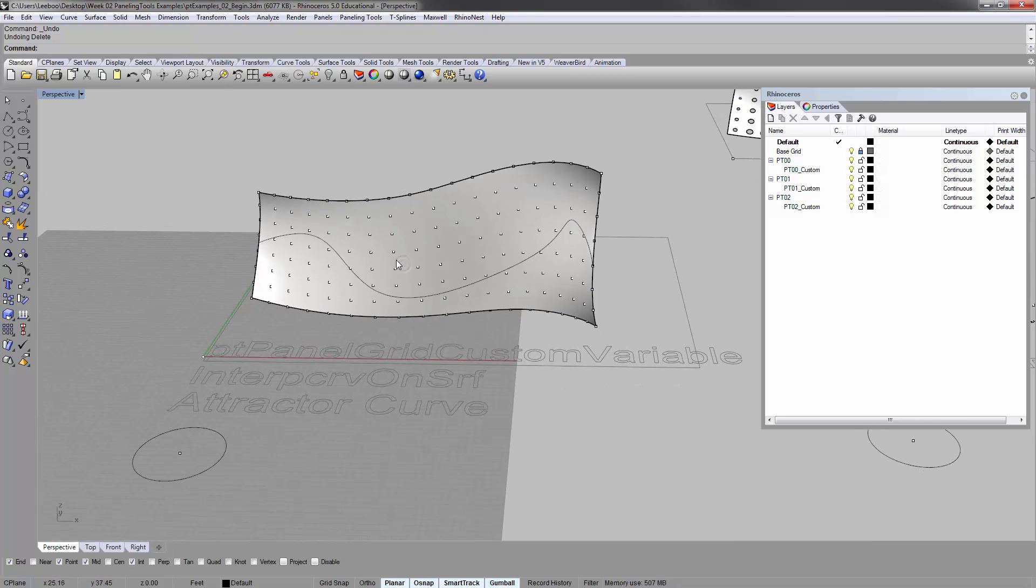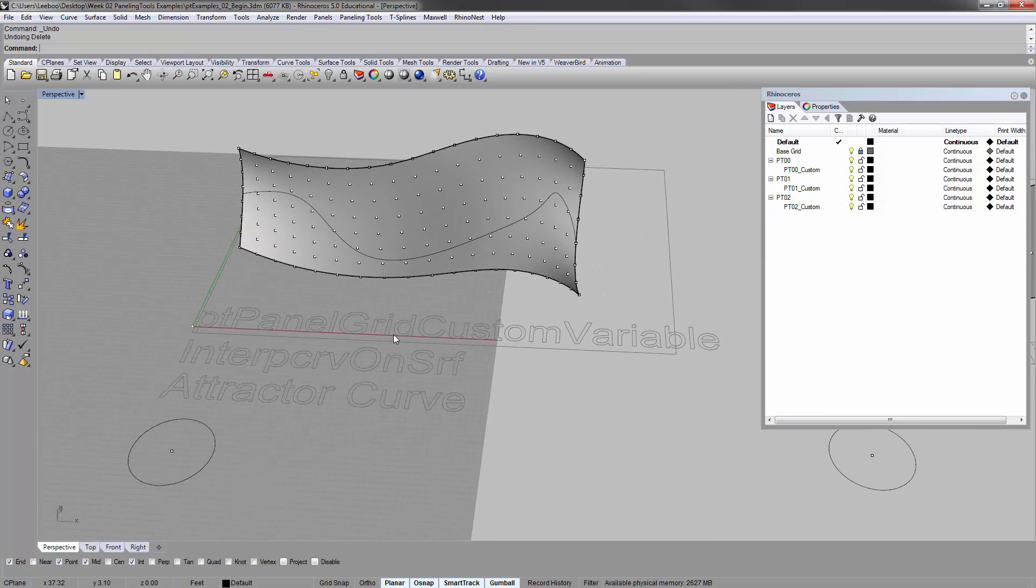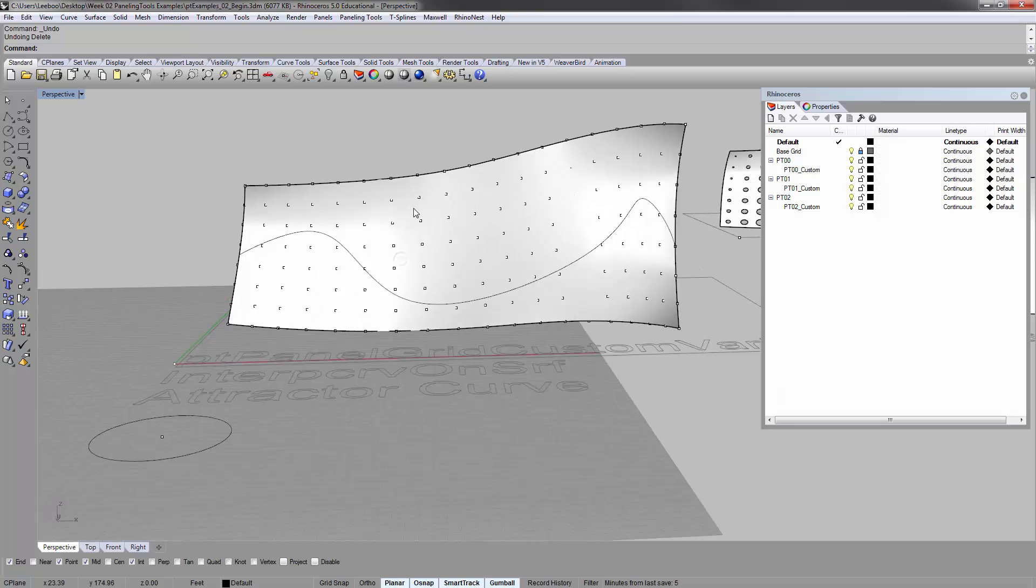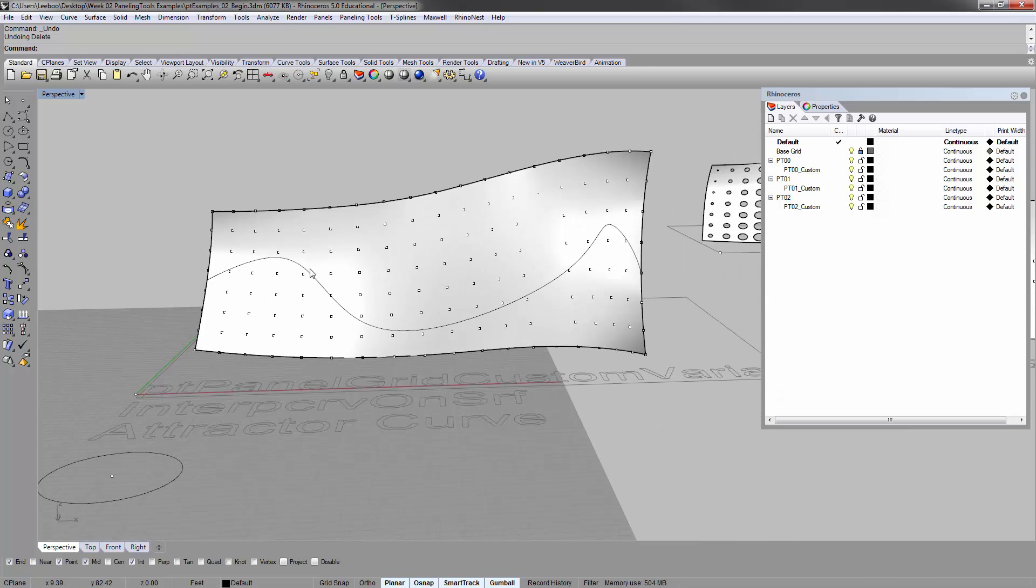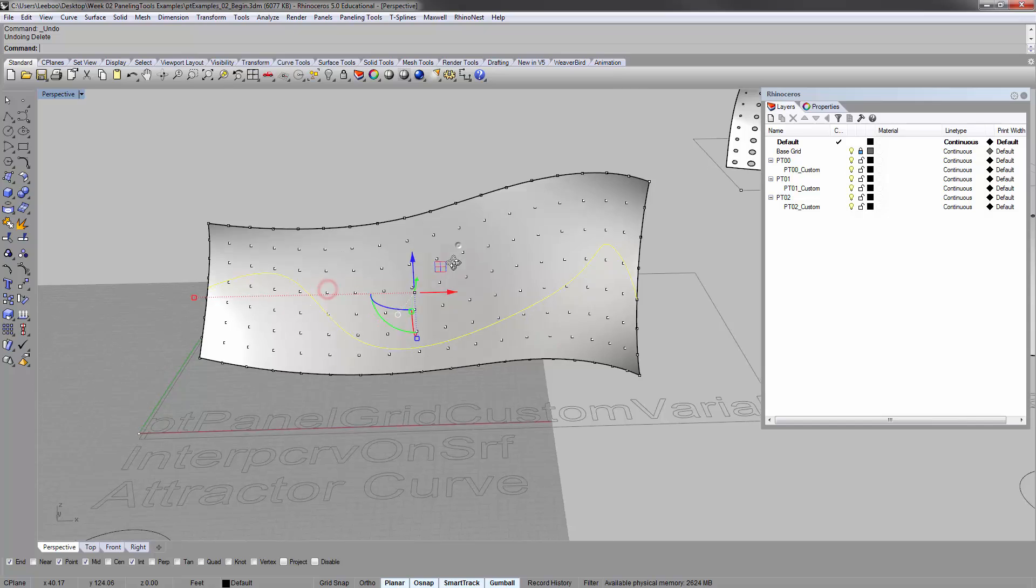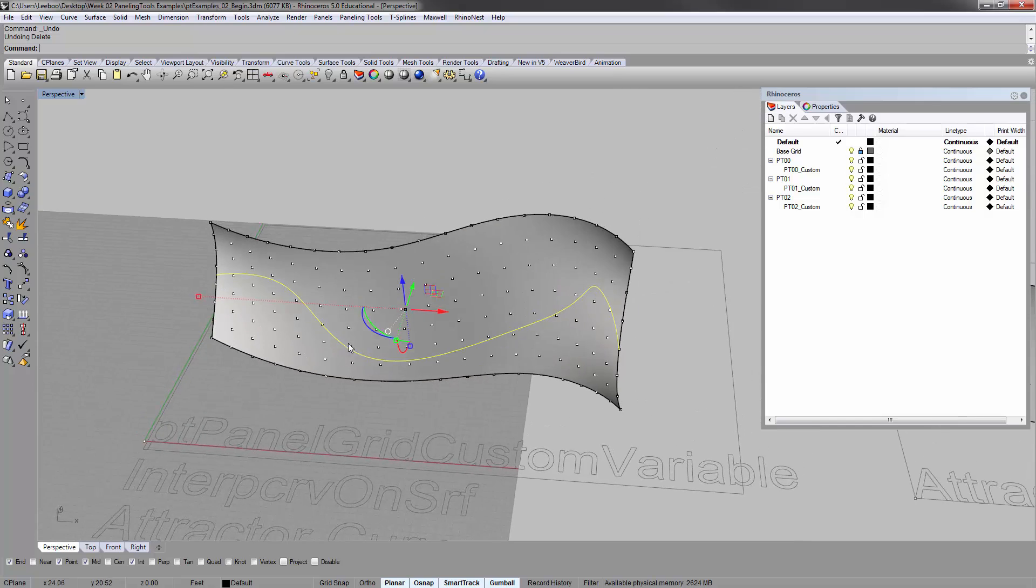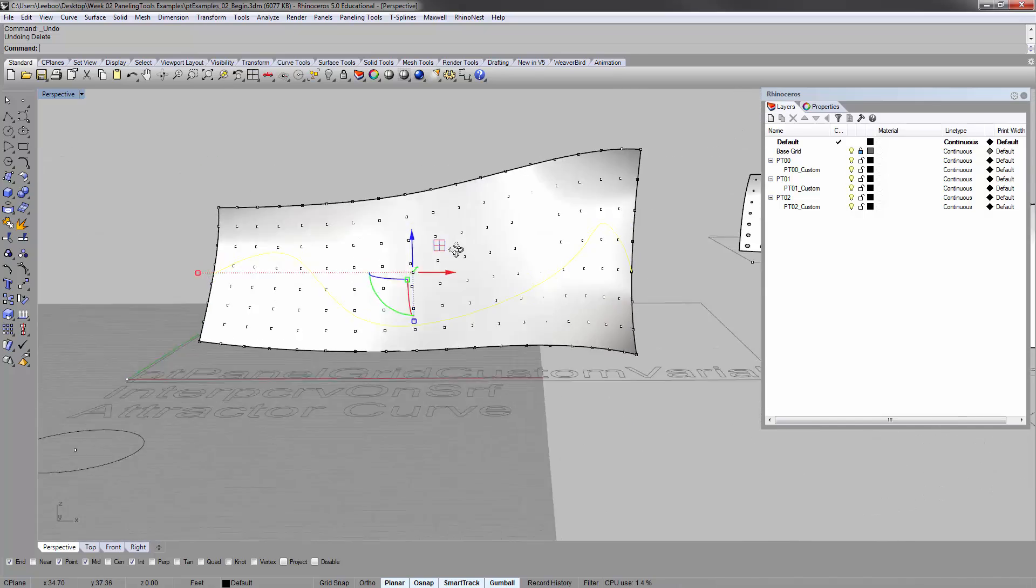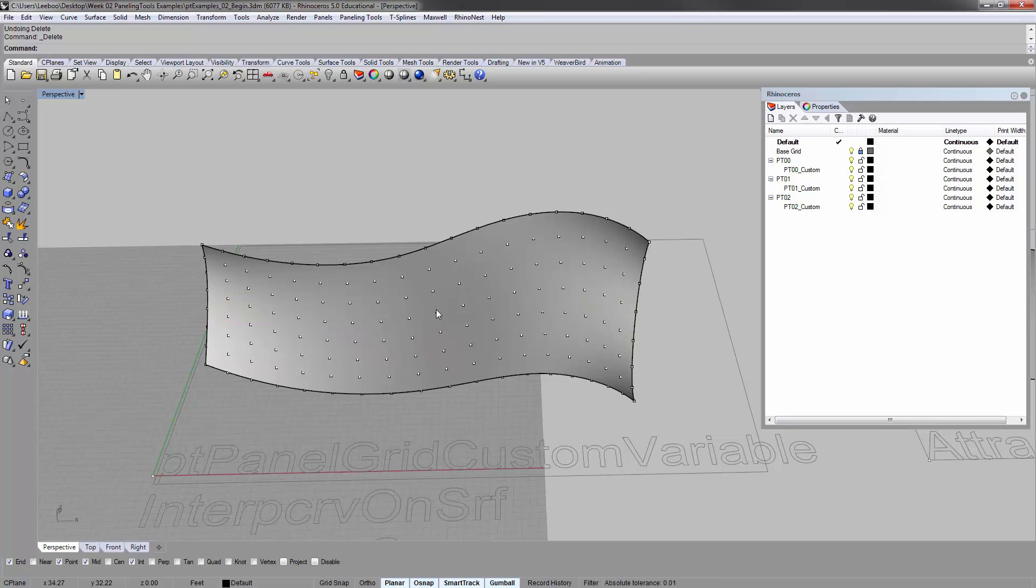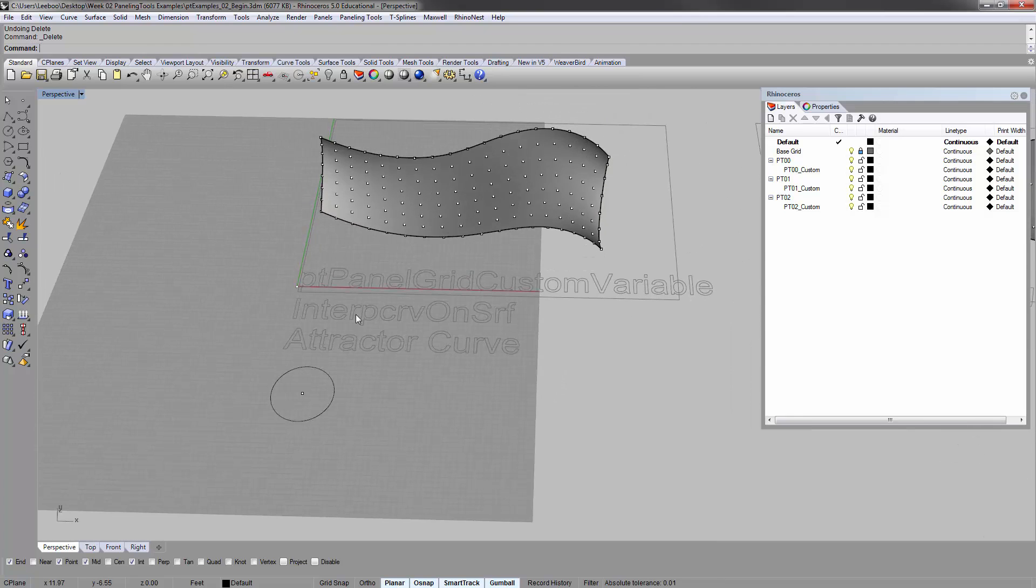Now, you'll see this is going to be a custom variable grid that I am going to control the size of the circles based off of a curve. This curve is actually drawn on the surface, and so the command we're going to use for that is called interp curve on surface.